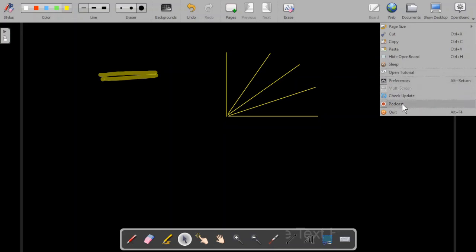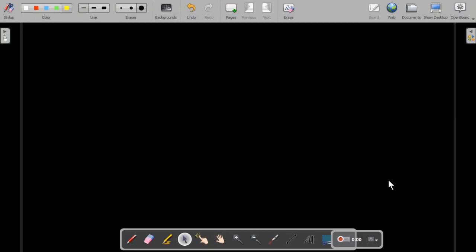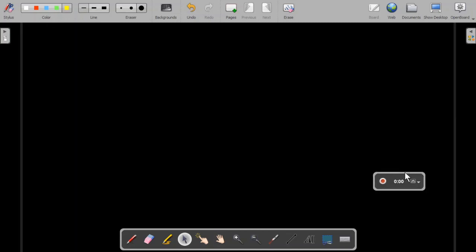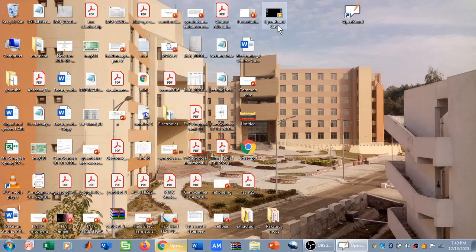Next is the podcast feature, which is used for recording whatever you are writing. Let me click on erase to clear the board and then click on podcast. When I click on podcast, a window appears with a recording option. I click to start recording, write something, and when I click to stop it will be saved to my desktop. I can then go to the desktop and find the recorded file — this is the recording that was just made.